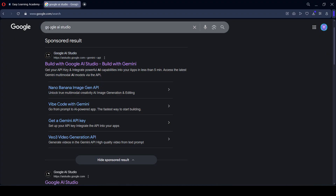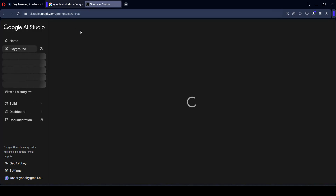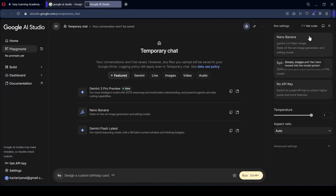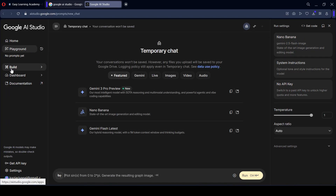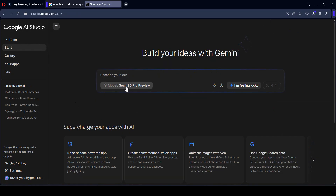To do this, you have to go to Google AI Studio. On the welcome page, you can redirect to their main page where you will find the Build option. If you go to that Build section, you can see right now the model is set to Gemini 3 Pro preview.